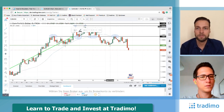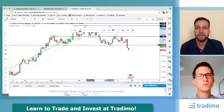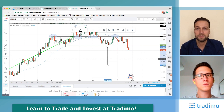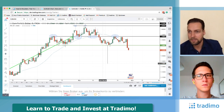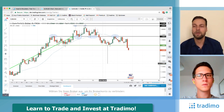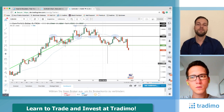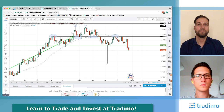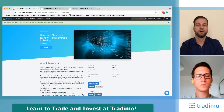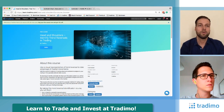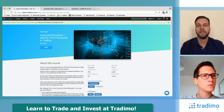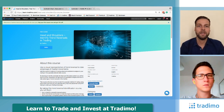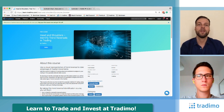The difference between the head and this line — called the neckline — mirrored to the downside gives us our profit target of around 1.14 for this head and shoulders pattern. This is covered in the course on learntrading.com — go to courses and search for 'head and shoulders'.